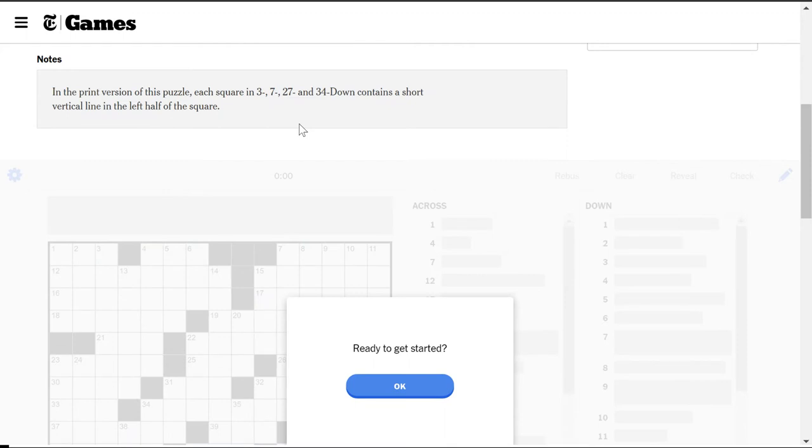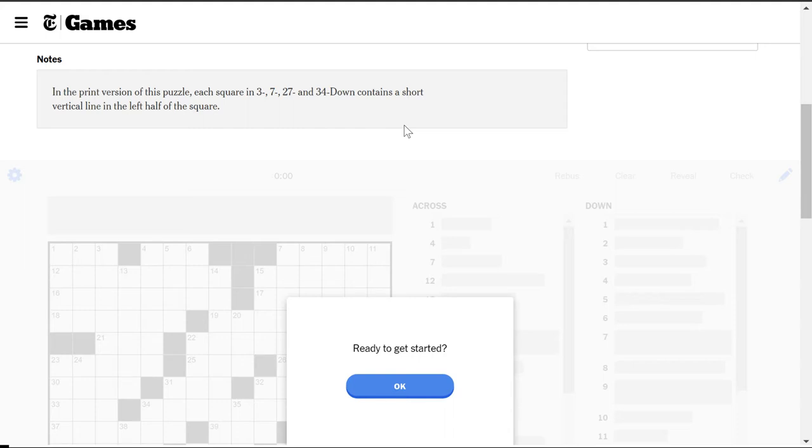In the print version of this puzzle, each square in the following down answers contains a short vertical line in the left half of the square. What? What does that even mean? I get it, but I wish I could see a picture of it, you know?